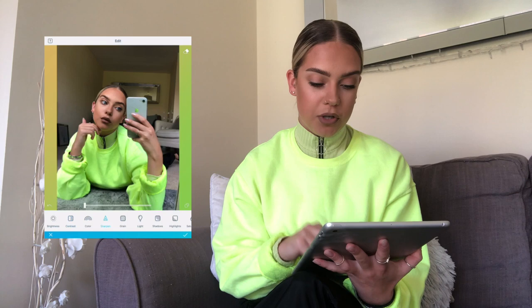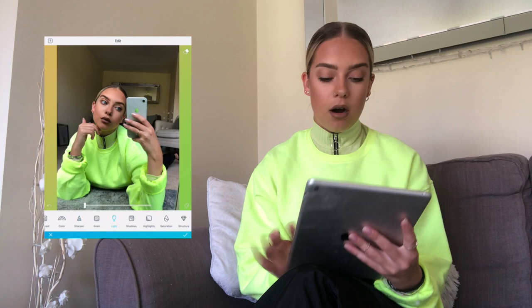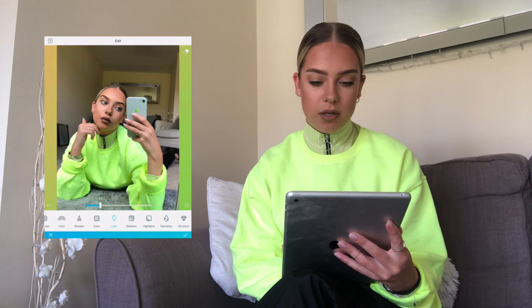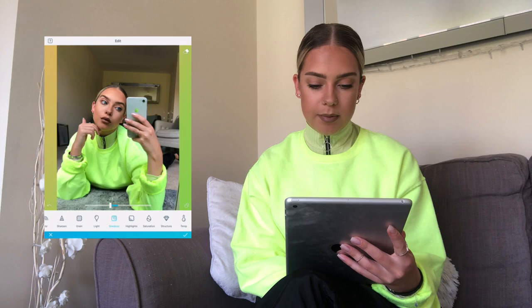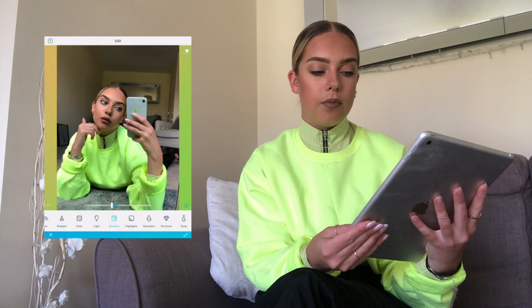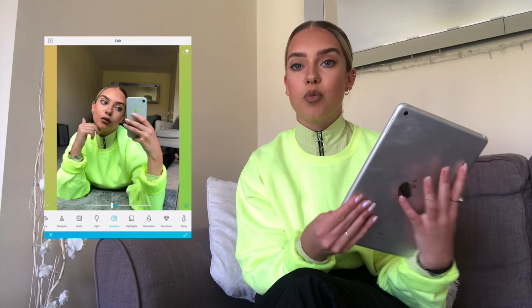The next thing I do, which I think is really important, is go into Sharpen and just sharpen the photo a little bit. It just makes it look a bit more high quality. Then depending on whether the photo is light, I'll go into Light and lighten it up — I'll take this one up to about 20. I'll go into Shadows and bring them down a tiny bit. You can click this little button in the corner to see the before and after — it's a small difference but it does look better.